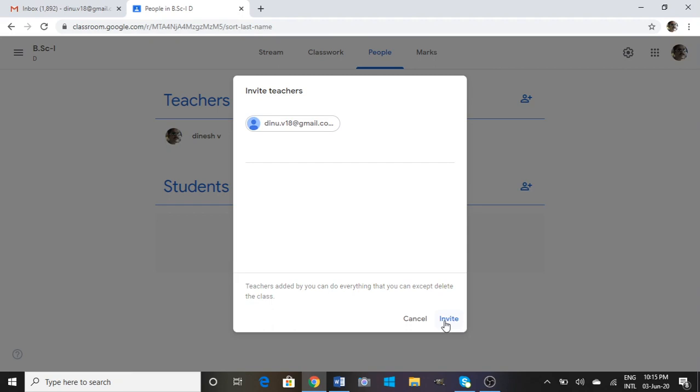If you have multiple teachers associated, add both teachers here. You can type another email ID. After this, click on Invite. Next important thing is adding students.